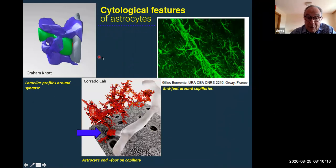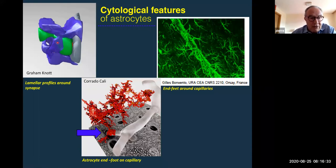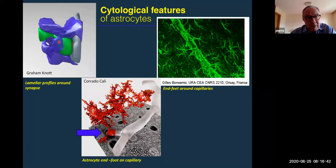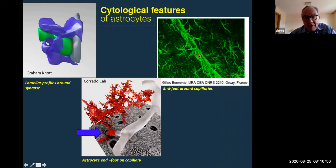Astrocytes are ideally positioned to play such a role. They have processes that surround synapses. Here you have an EM 3D reconstruction: a presynaptic profile, a postsynaptic profile, and here in blue these lamellar processes that belong to astrocytes. They are interesting because they are dynamic — this coverage of the synaptic connections varies depending on experience, time, and condition. These lamellar processes also express receptors and reuptake sites for neurotransmitters, so they can clearly be involved in synaptic plasticity and function.